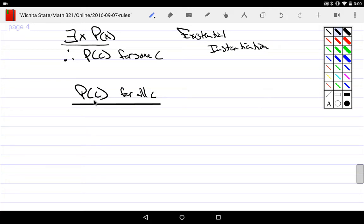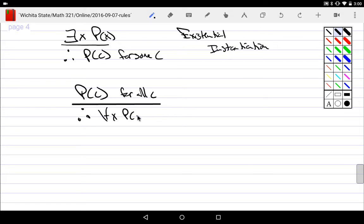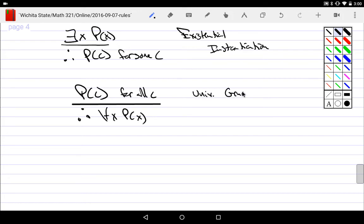Well, what I could do is I could throw away their entire list and just simply say everyone likes coffee. I can bind it to everyone. So the specific names don't matter to me anymore. I just simply say everyone. And this is called universal generalization.